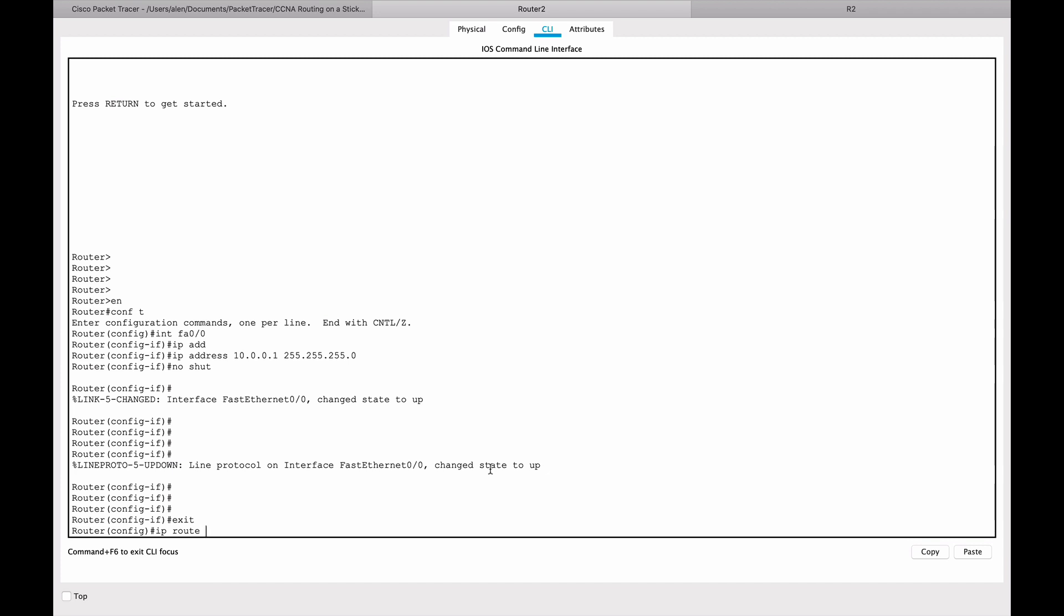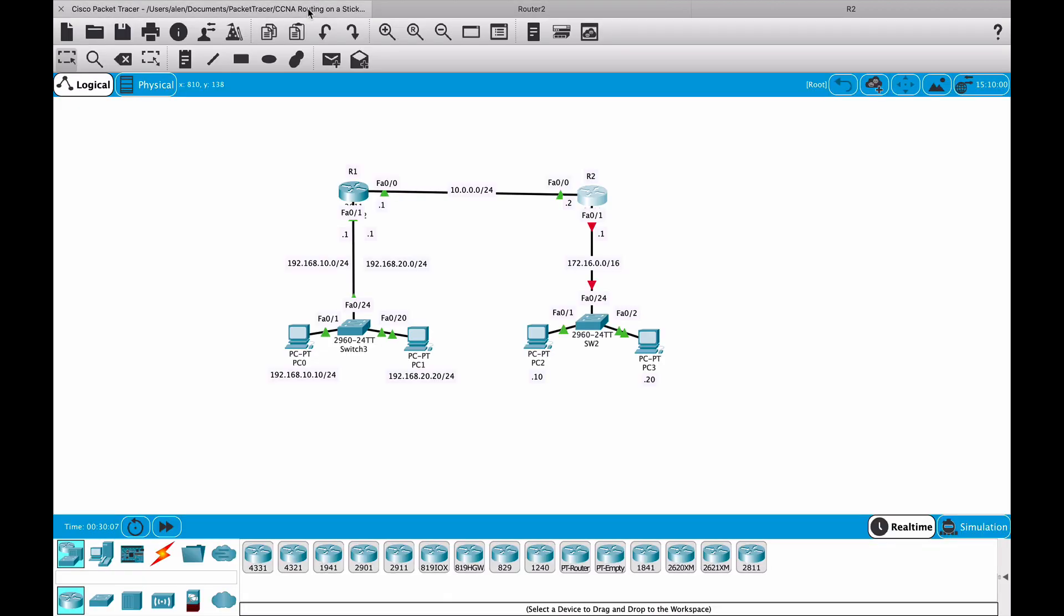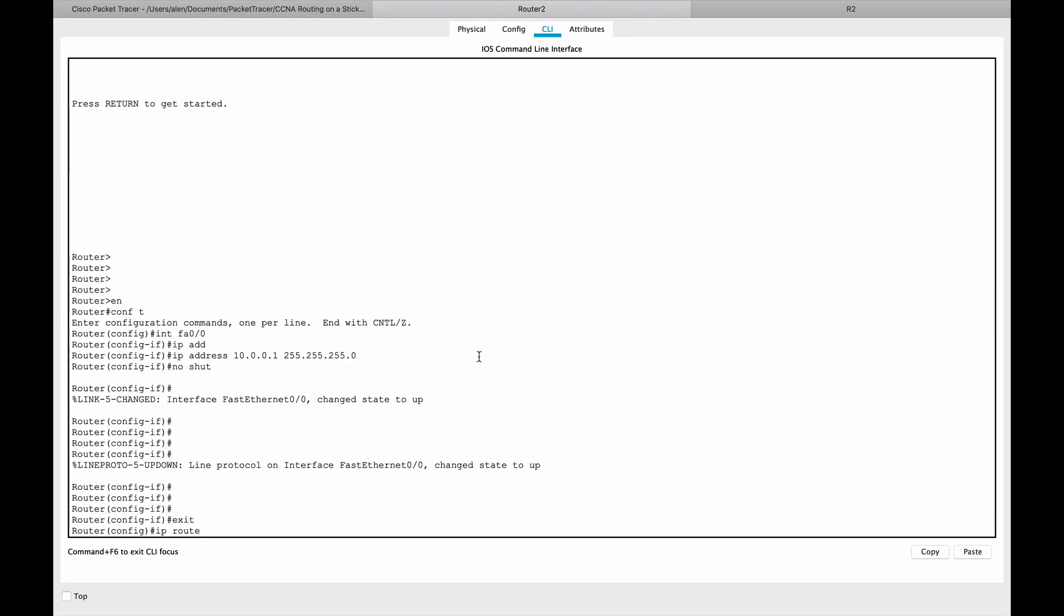And we will type the IP address where we want to go. If we look at the topology, where we want to go from this router is this network here. So we will type IP route 172.16.0.0. So not a specific device IP, but the network IP. 255.255.0.0. The slash 16 is the subnet mask.